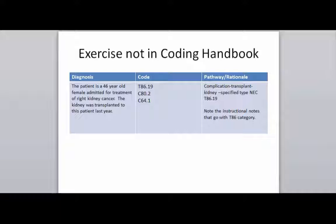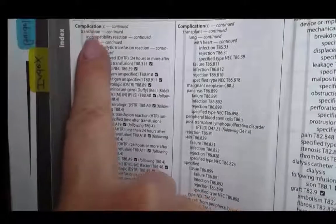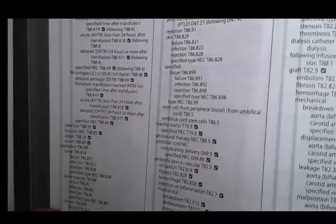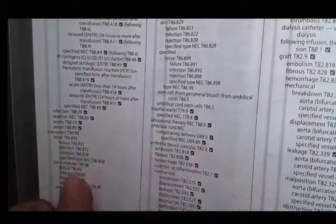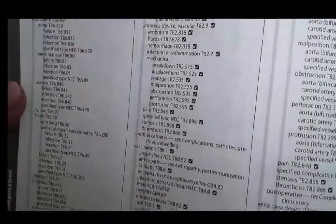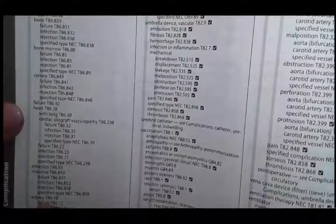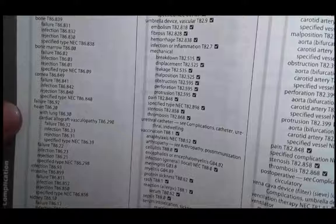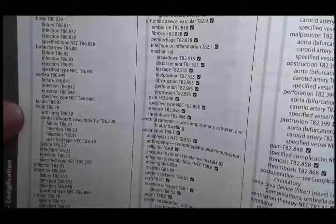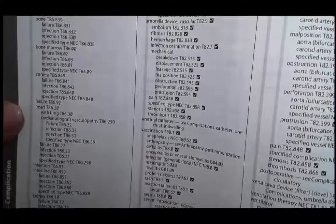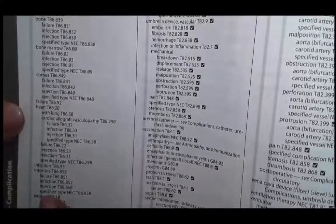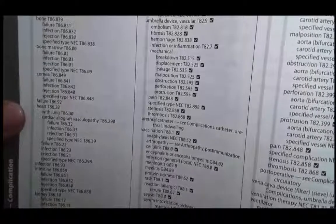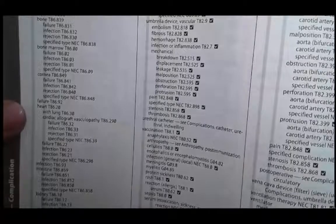There are instructional notes that go along with this category. So the first thing I want to do is go into the alphabetical index and briefly look at complication, transplant to show you how we look at this. We're in complication, we're going to go down to transplant — there's transplant — we're looking for kidney, there's kidney: T86.10, failure, infection, rejection, and specified type. Because we're talking about the malignancy, we would use the specified type. Our documentation did address a specified type, so the correct code is T86.19.